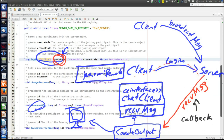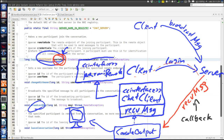The ChatClient interface extends the Java RMI Remote interface. That is how pass by reference is performed in Java RMI, and it enables the server to make a callback to the client.